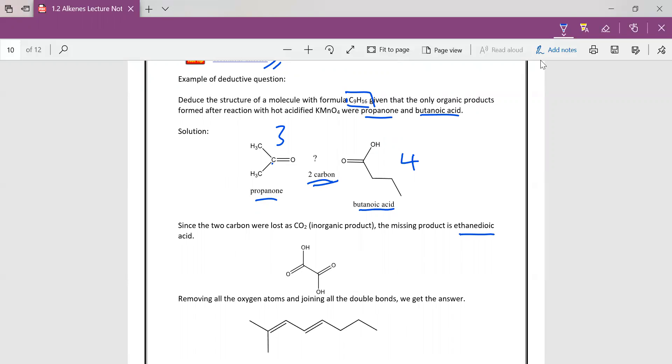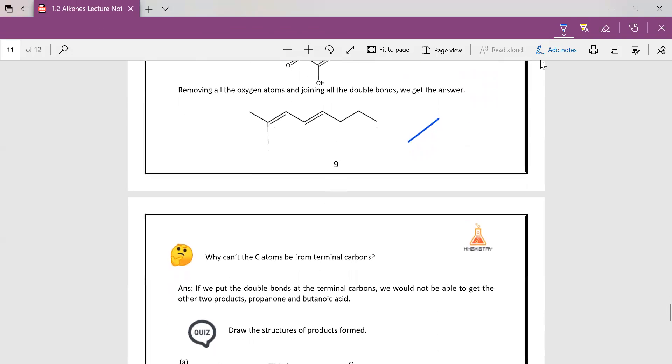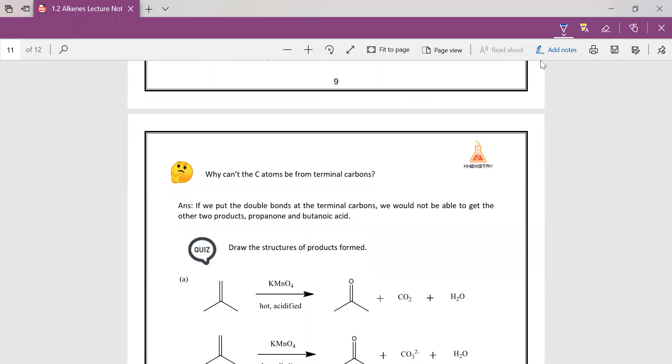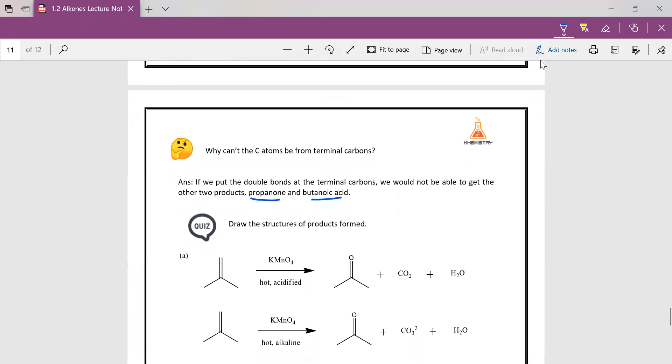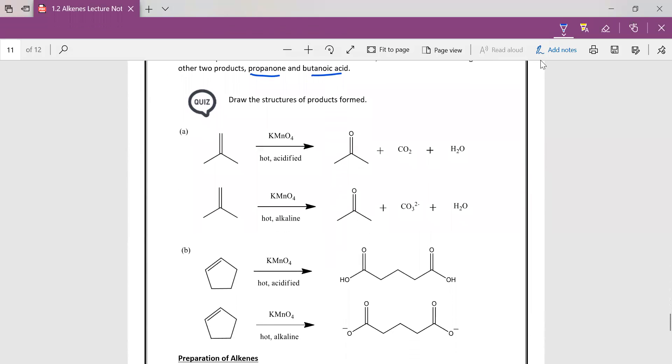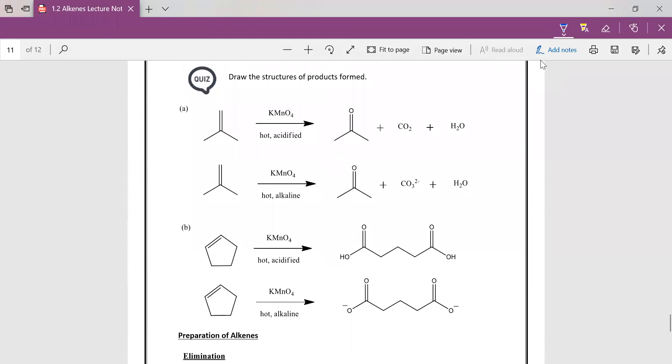So we just need to add in the 2 carbons here and get rid of the O, get rid of all the O. And then we rejoin back everything together to get our initial product. So why can't the carbon atoms be from terminal carbons? If we put double bonds at the terminal, we will not be able to get the other 2 products. So the quiz, you can try it out, and then you can look at the answers.